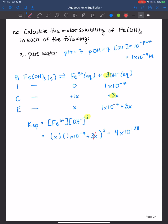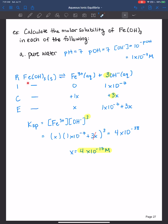When I solve for this, I found that x is equal to 4 times 10 to the negative 17 molar. So basically, if I were to make a solution greater than this concentration of iron(III) hydroxide in pure water, I would definitely see a precipitate form — it would crash out of solution.